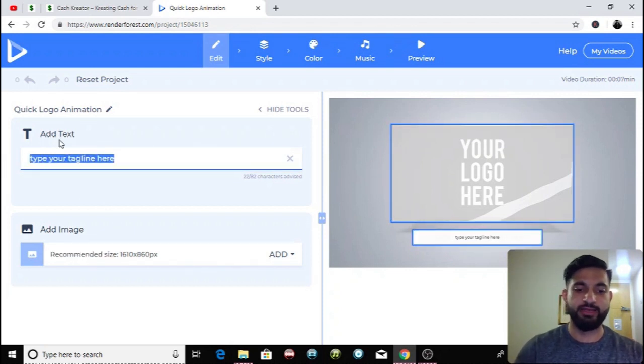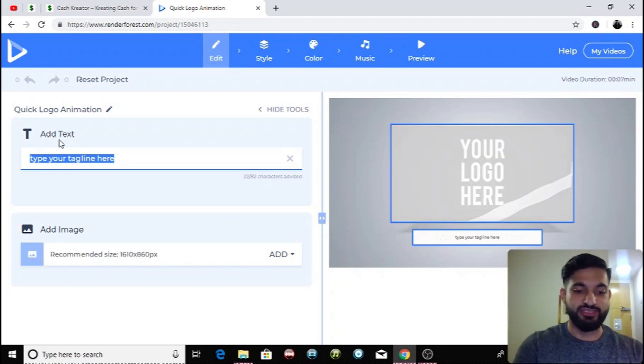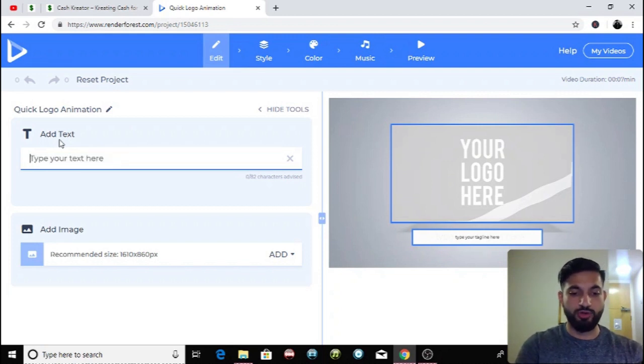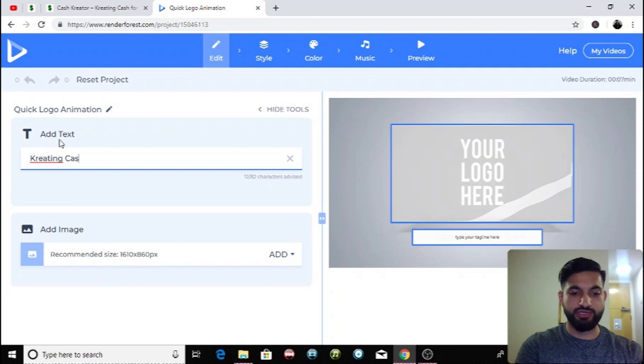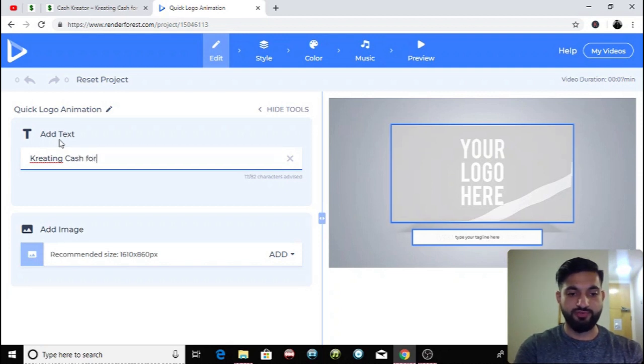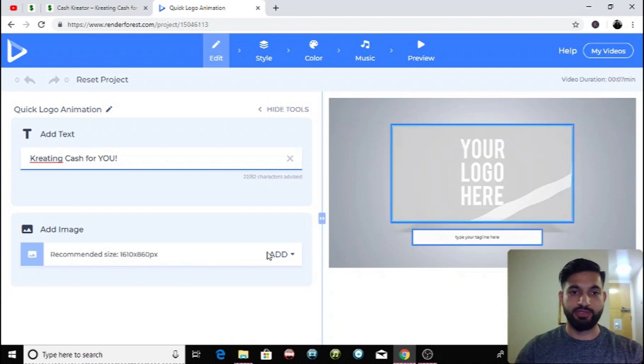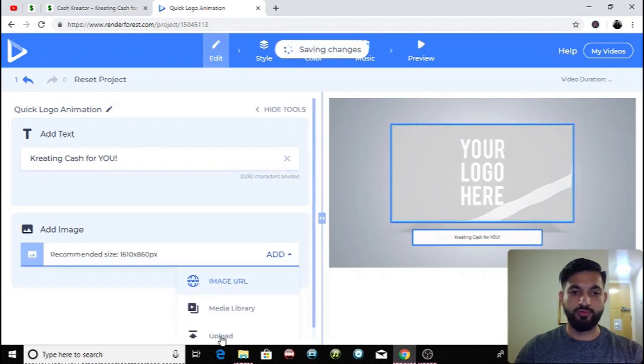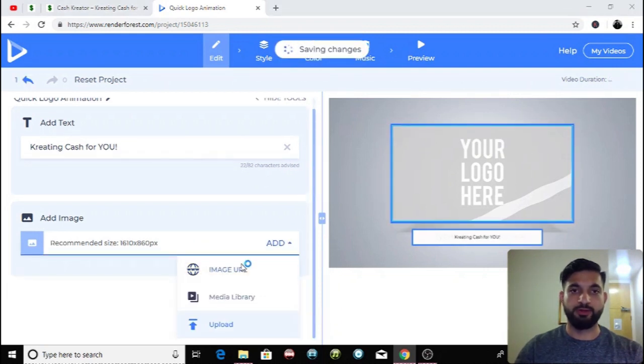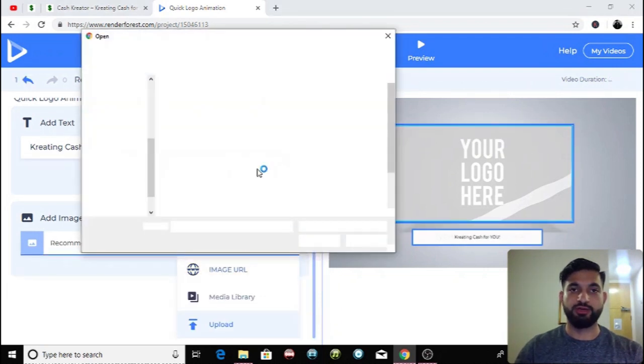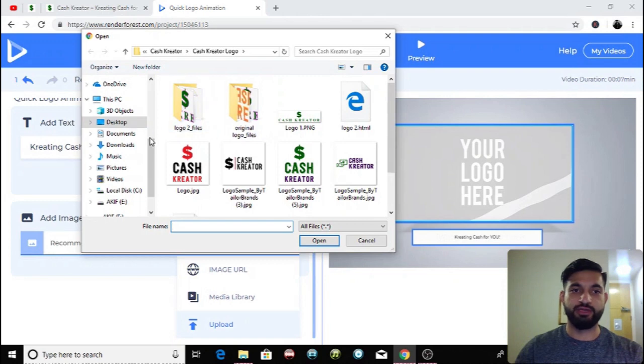So for my tagline I'm gonna put creating cash for you, and creating with a K because that's how the Cash Creator logo spells it. Creating cash for you. Then I'm going to choose my own logo.